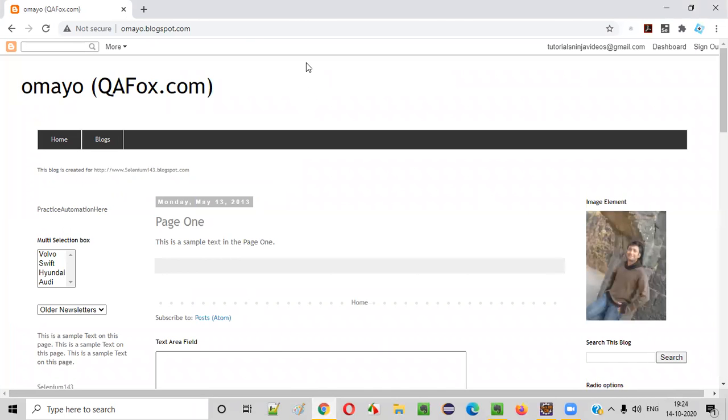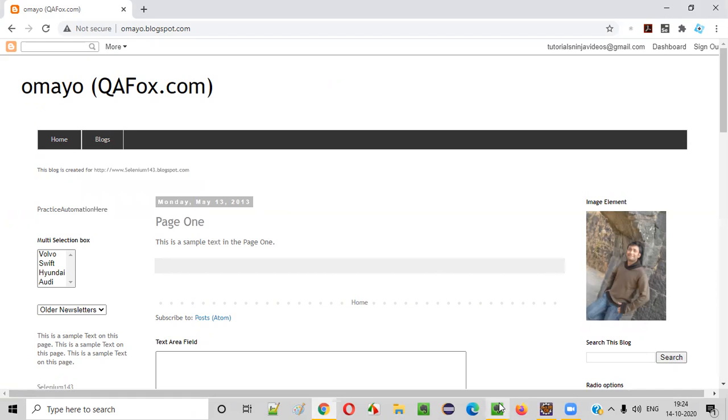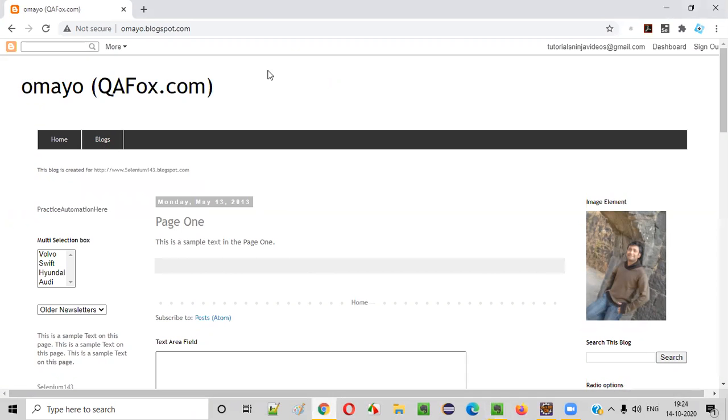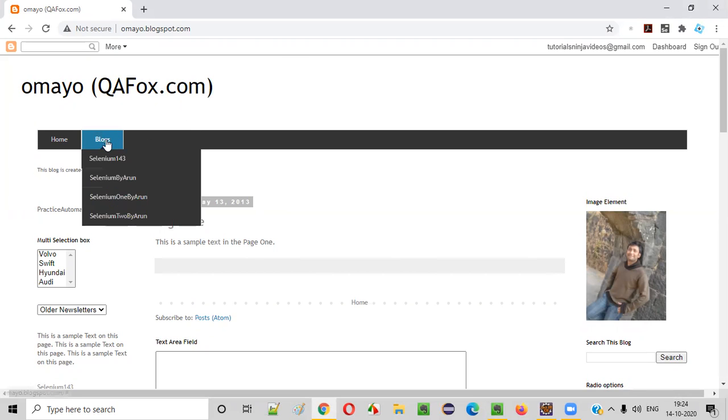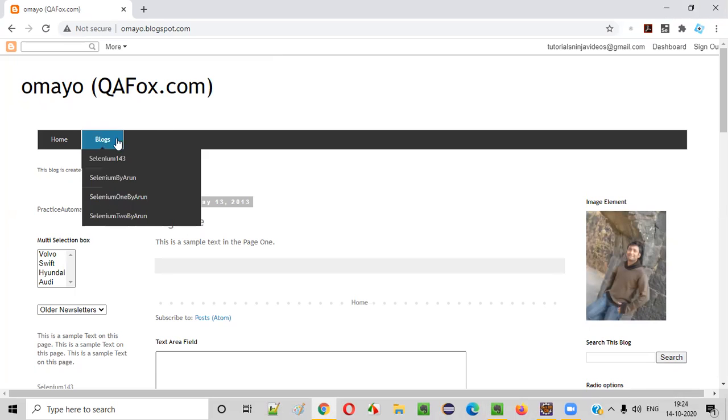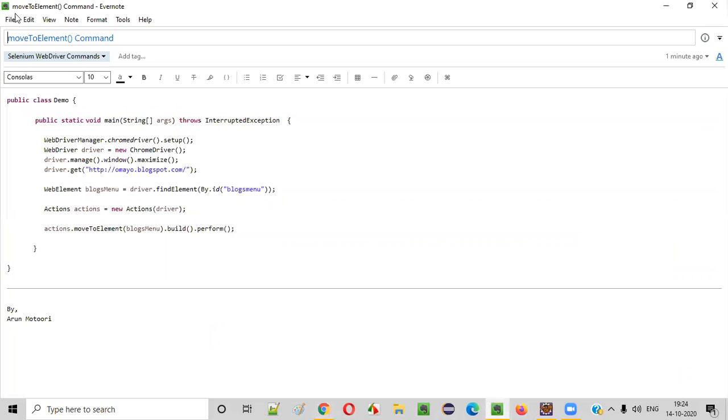For example, you want to move your mouse cursor over to a particular UI element. Then we have to use this command. MoveToElement command will simulate the mouse movement to the required UI element. Let's say I want to move my mouse cursor over to this blocks option. For that, we need to use this command in our Selenium automation code, that is moveToElement command.